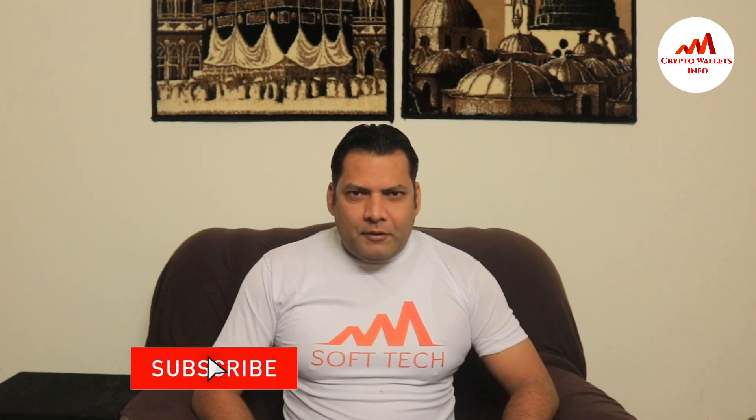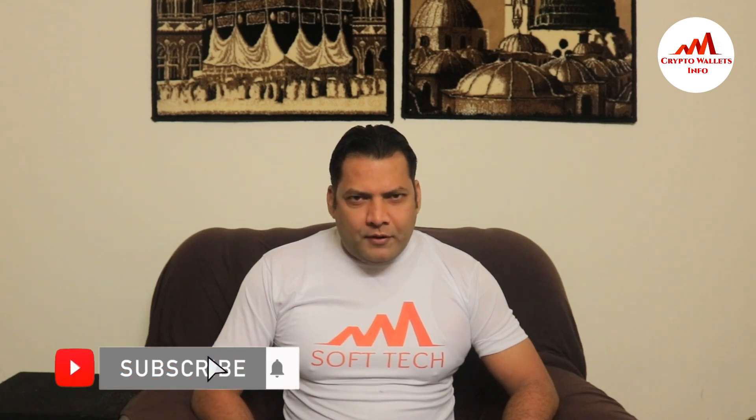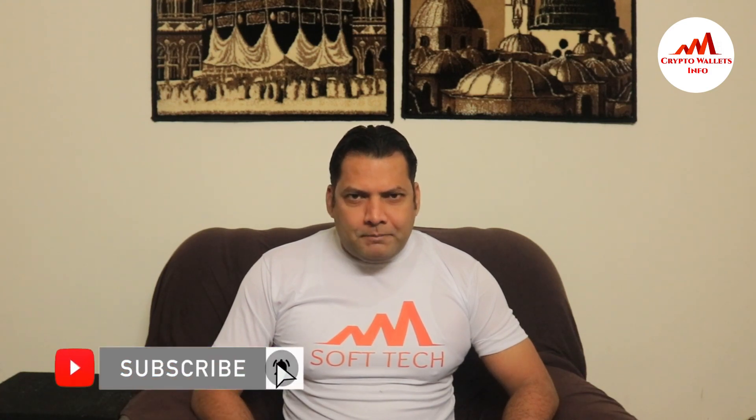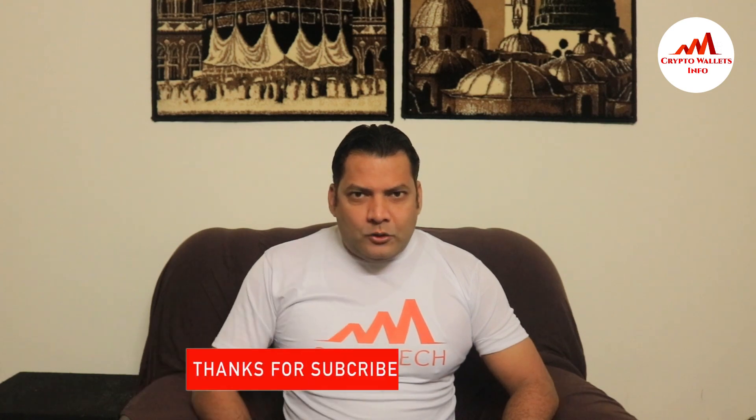So viewers, this video is going to be very interesting for you. If you want to get more information about cryptocurrency, you must watch this video till end and also subscribe my channel, like my video, share with your friends, and press bell icon button.